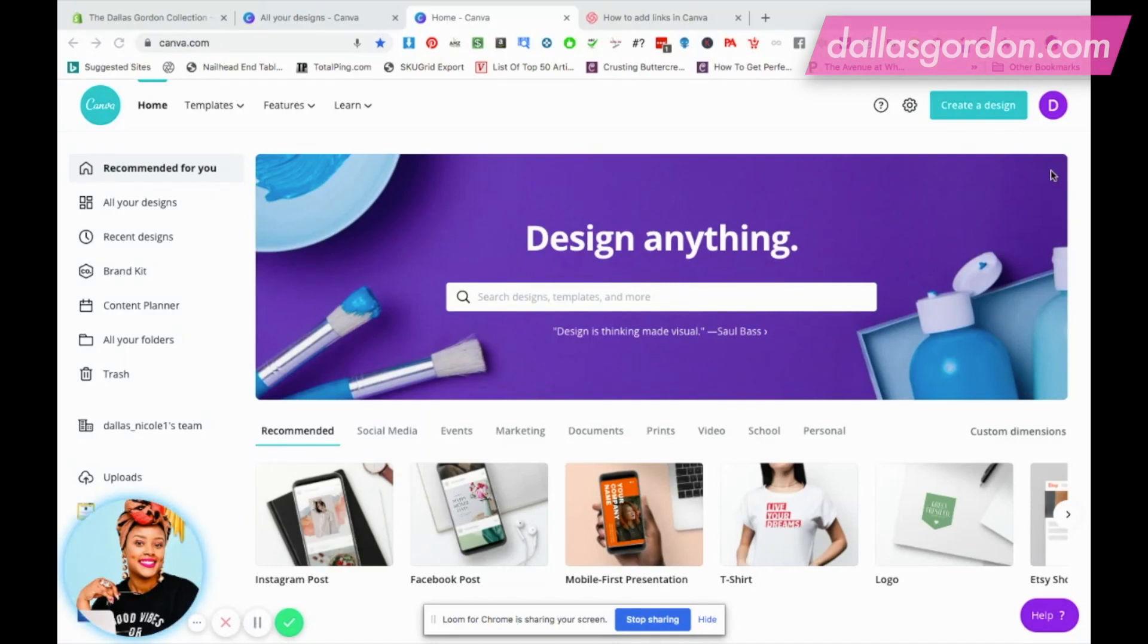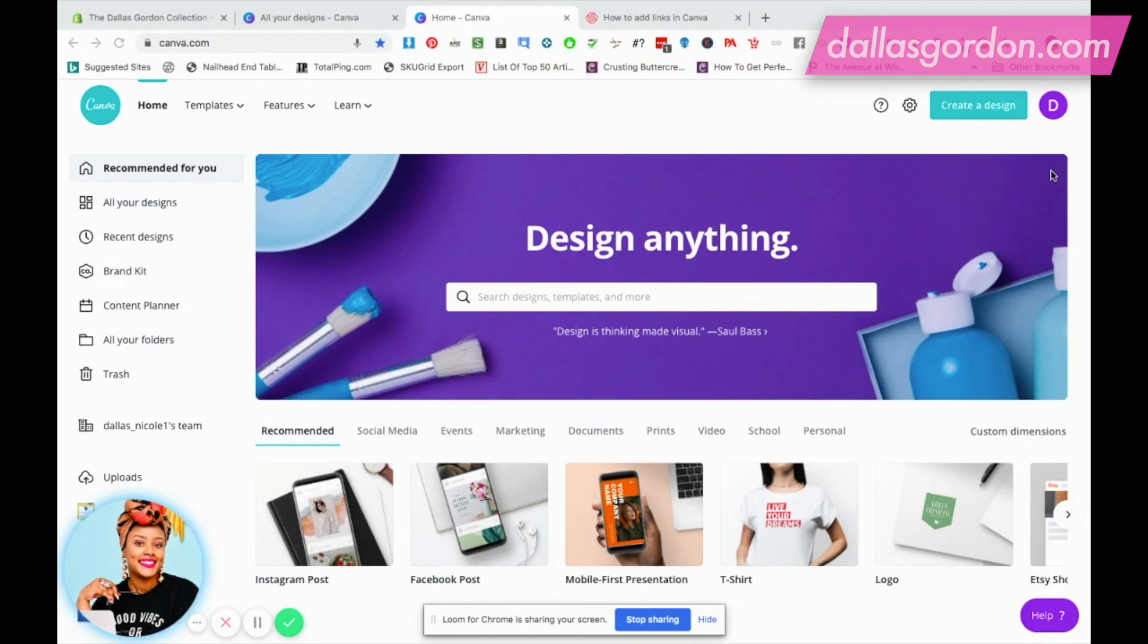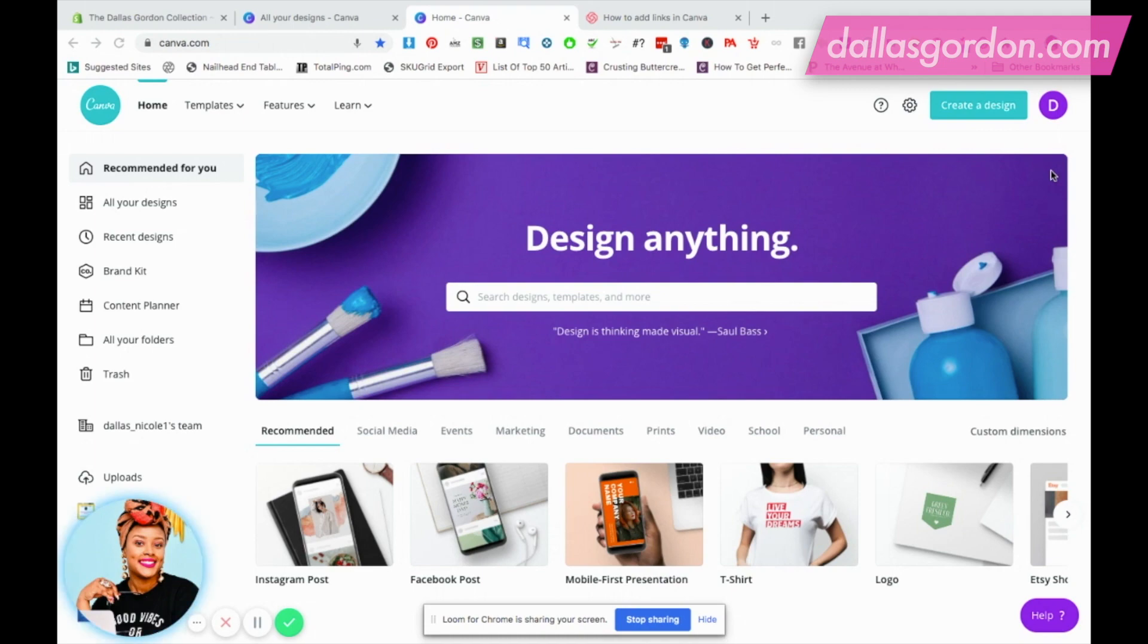Hey guys, it's Dallas Gordon, your marketing mentor, and I'm back with another video. I'm super excited for this one because Canva has just changed all the games. They've added a content planner to Canva for professional users and I'm here to teach you guys how to use it.